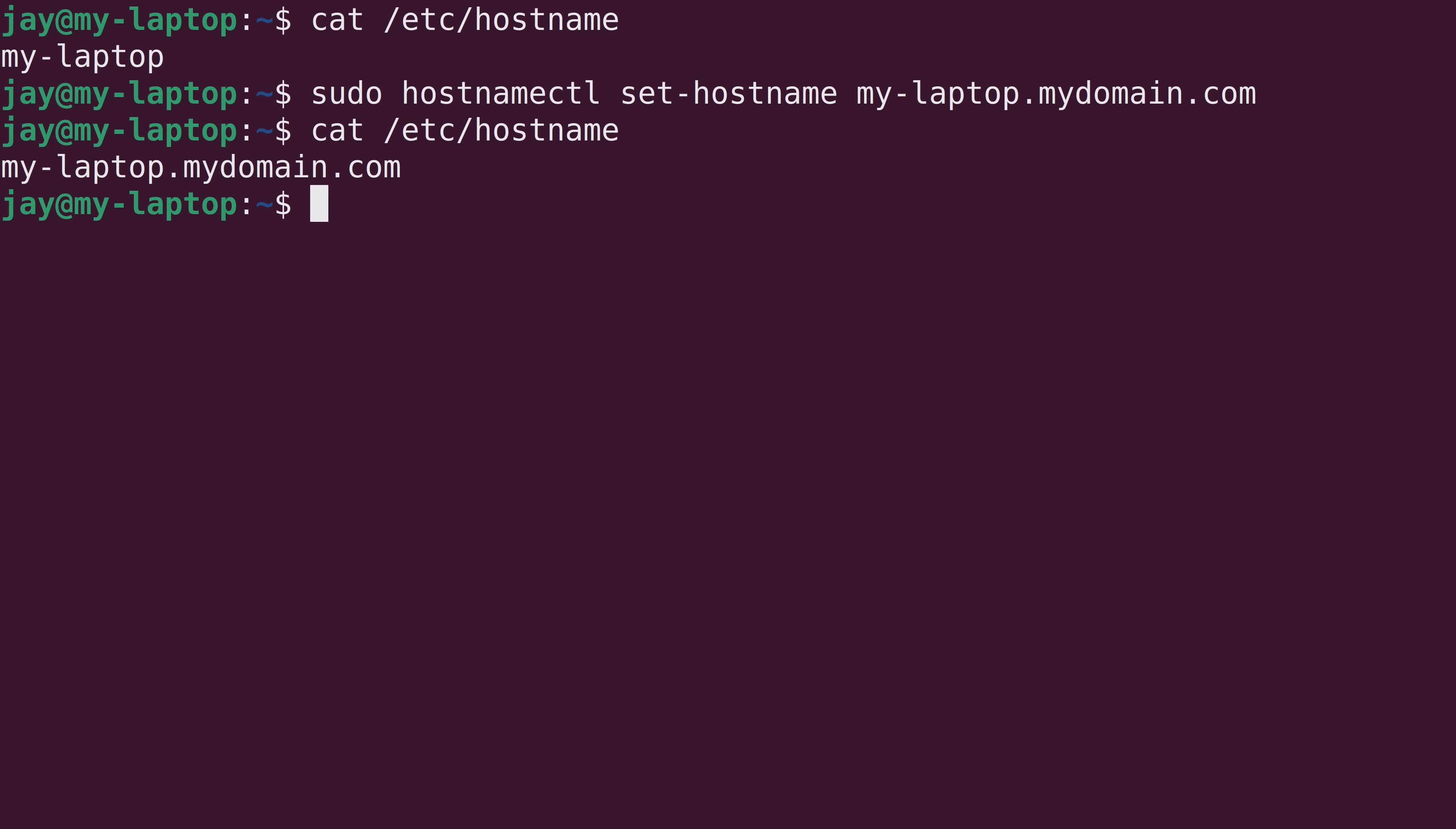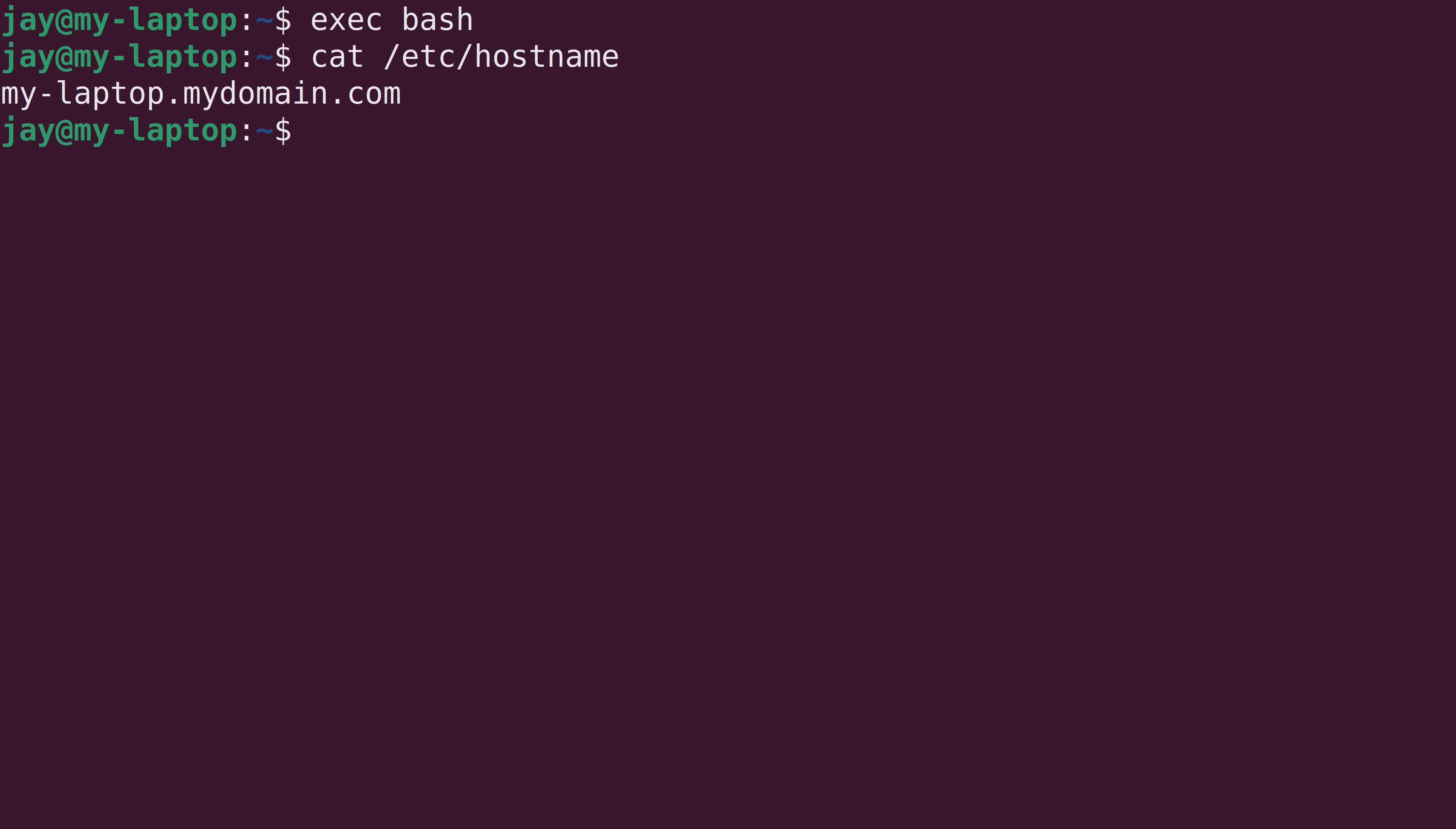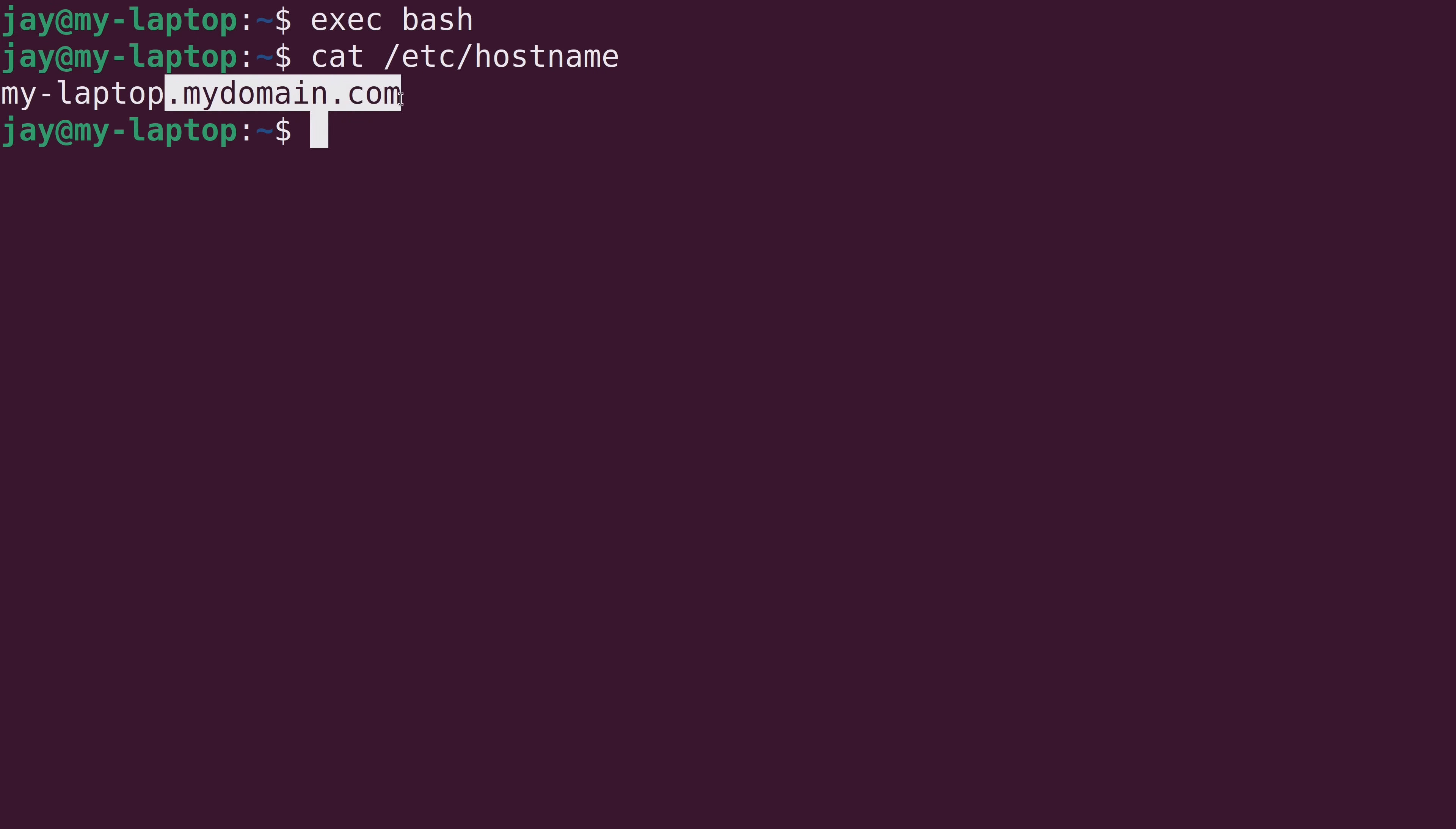Now, notice if I do exec bash again, the hostname in the bash prompt didn't actually update. And the reason for that is because the bash prompt is only going to show the hostname up to the first period. So, basically, everything after my-laptop is essentially truncated. But if we type the hostname command, we can see that the entire hostname is shown. So, basically, by condensing the hostname in the bash prompt, it's just making sure that it's not too long.